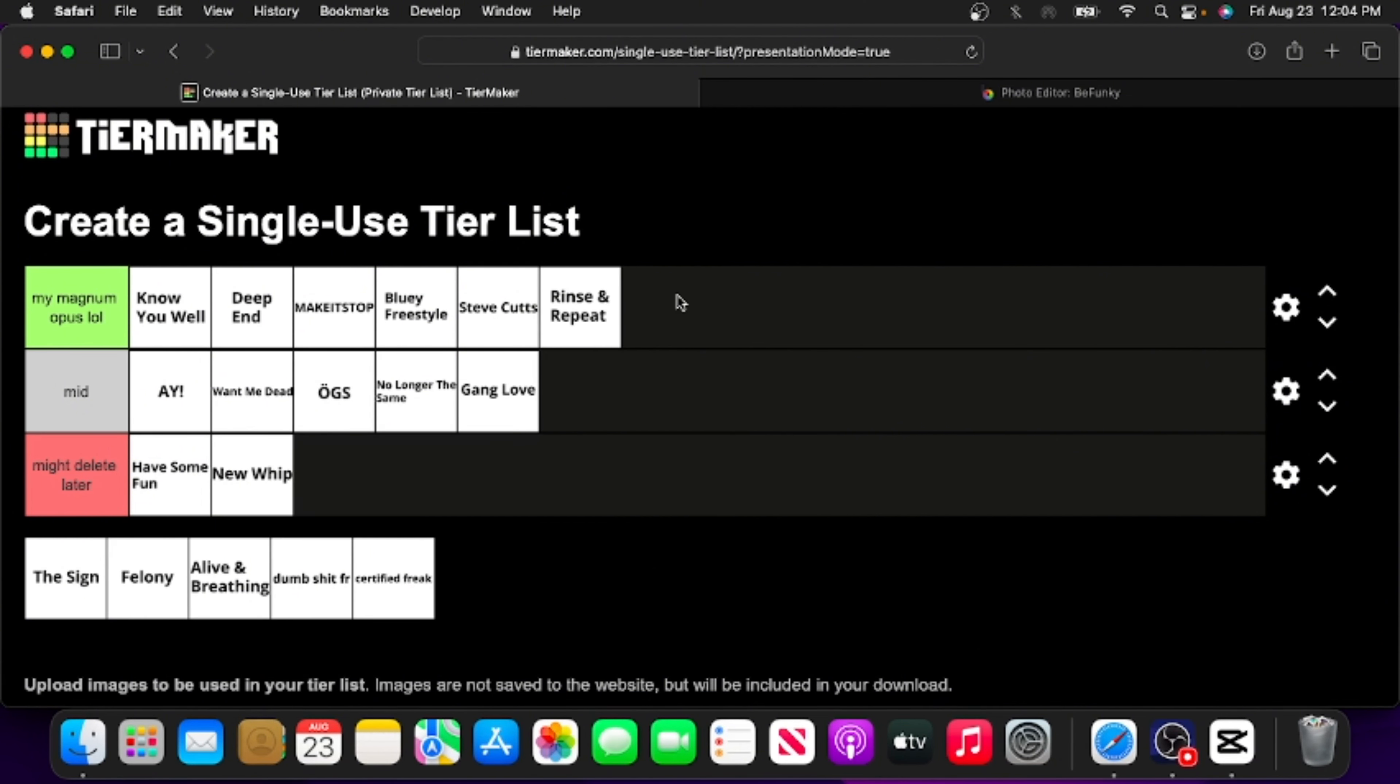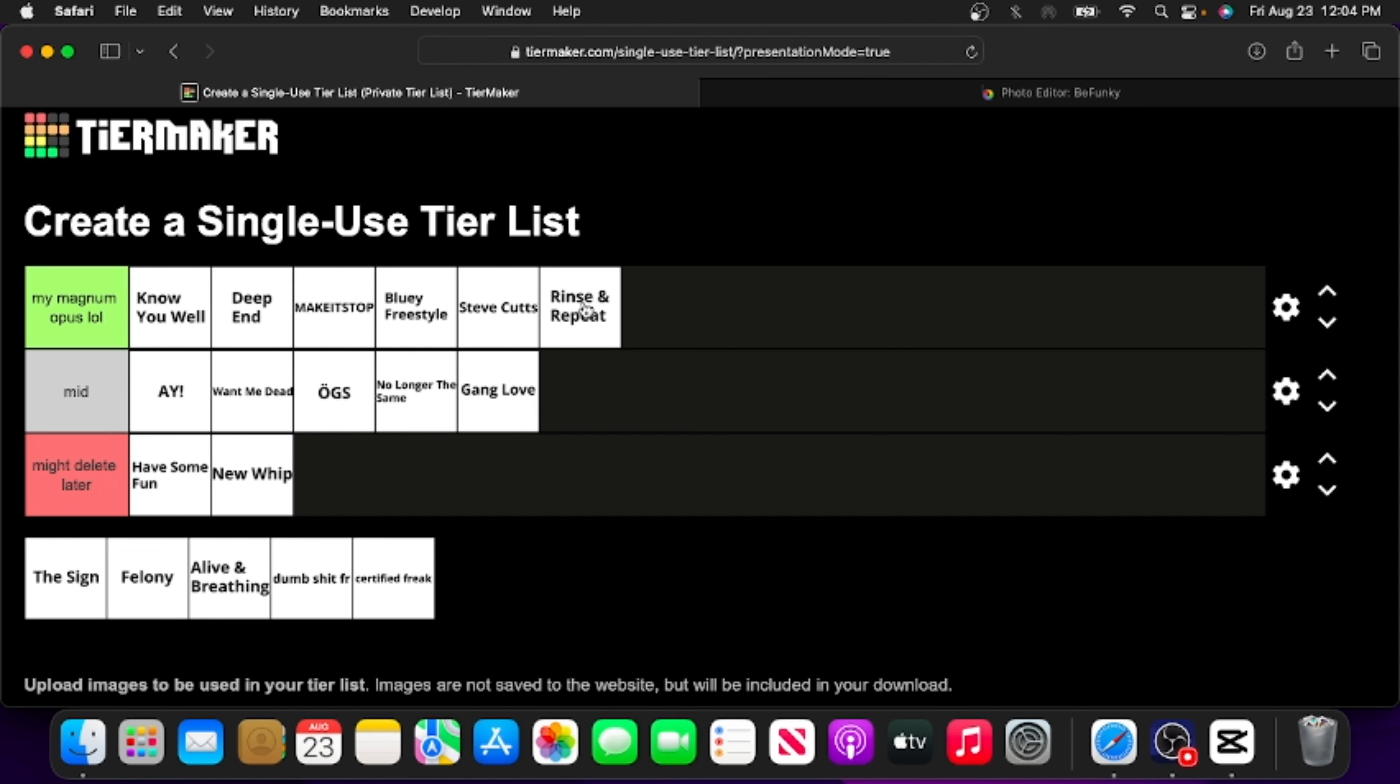Rinse and Repeat. This one's actually really significant because it marked the era of me using BandLab to record all of my rapping instead of FL Studio, and using my dad's PC instead of my MacBook. And honestly, I think this turned out really good, and I think it's because of this song that my rapping has gotten a bit better. So yeah, magnum opus status, well deserved.